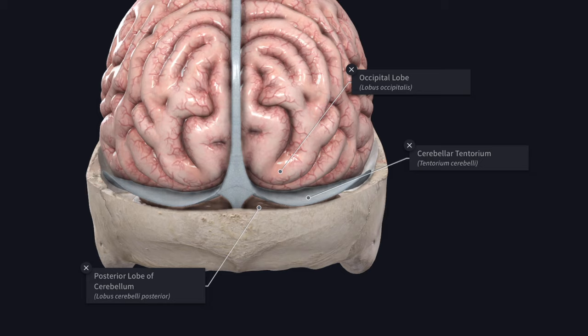The trigeminal cave or Meckel's cave is a recess of the dura mater present in relation to the attached margin of the tentorium. It is formed by the evagination of the inferior layer of the tentorium over the trigeminal impression on the petrous part of the temporal bone, and it contains the trigeminal ganglion. The free and attached margins of the tentorium cerebelli cross each other near the apex of the petrous part of the temporal bone. Anterior to the point of crossing, there is a triangular area forming the posterior part of the roof of the cavernous sinus, pierced by the third and fourth cranial nerves.